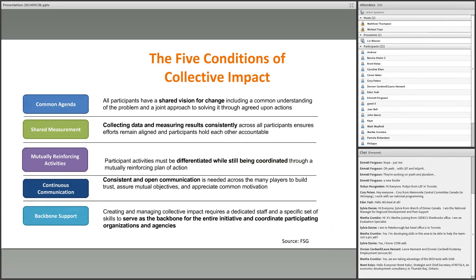There are five core conditions that drive collective impact. The five conditions are common agenda, shared measurement, and mutually reinforcing activities — which are closely connected — plus continuous communication, and backbone infrastructure. When you bring people from diverse communities together, you have to be more intentional about continuous communication, making sure everybody is on the same page and knowing that progress is being made. The backbone infrastructure is different from normal collaboration: it means investing in a small group of staff to make sure the collective impact initiative moves forward.